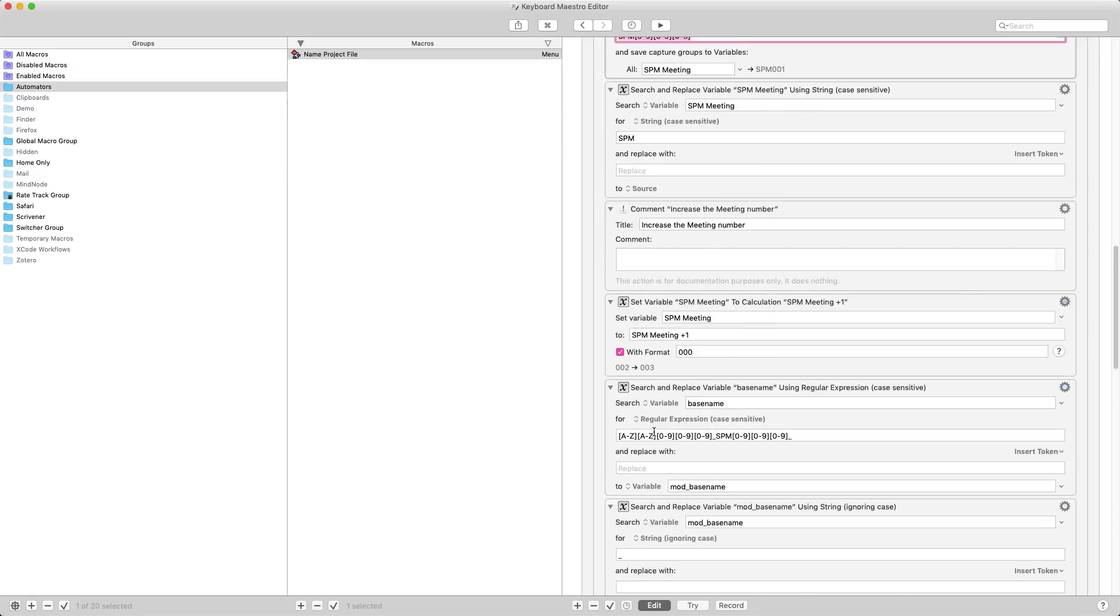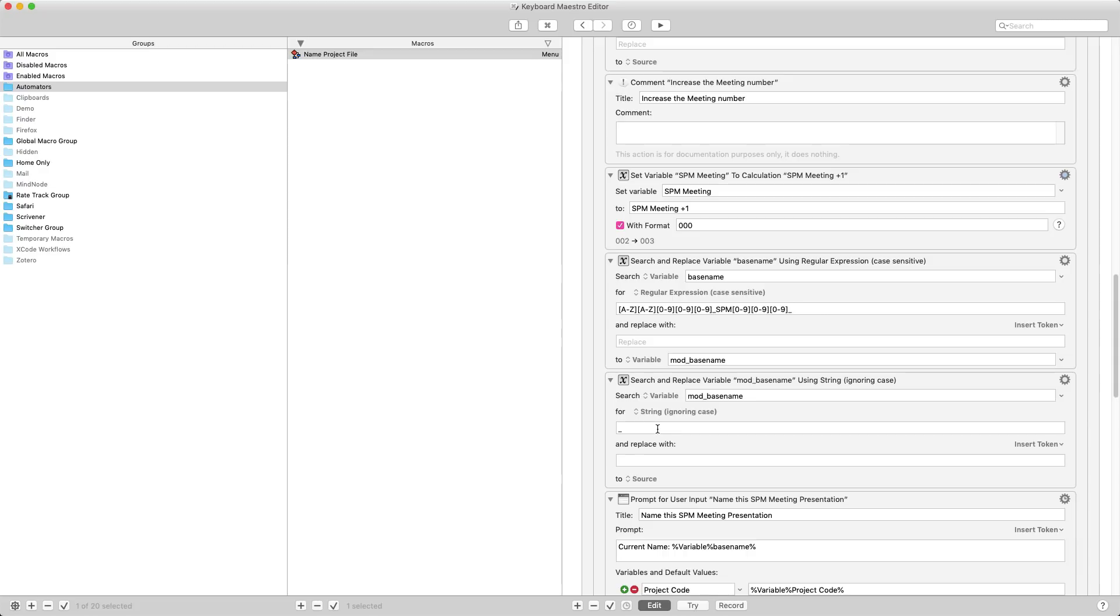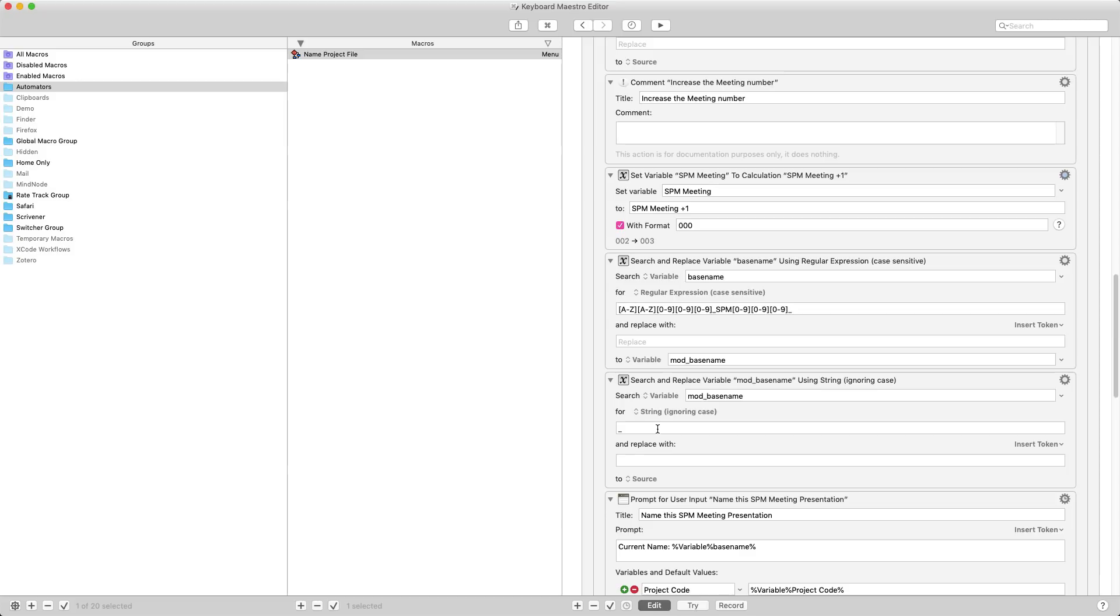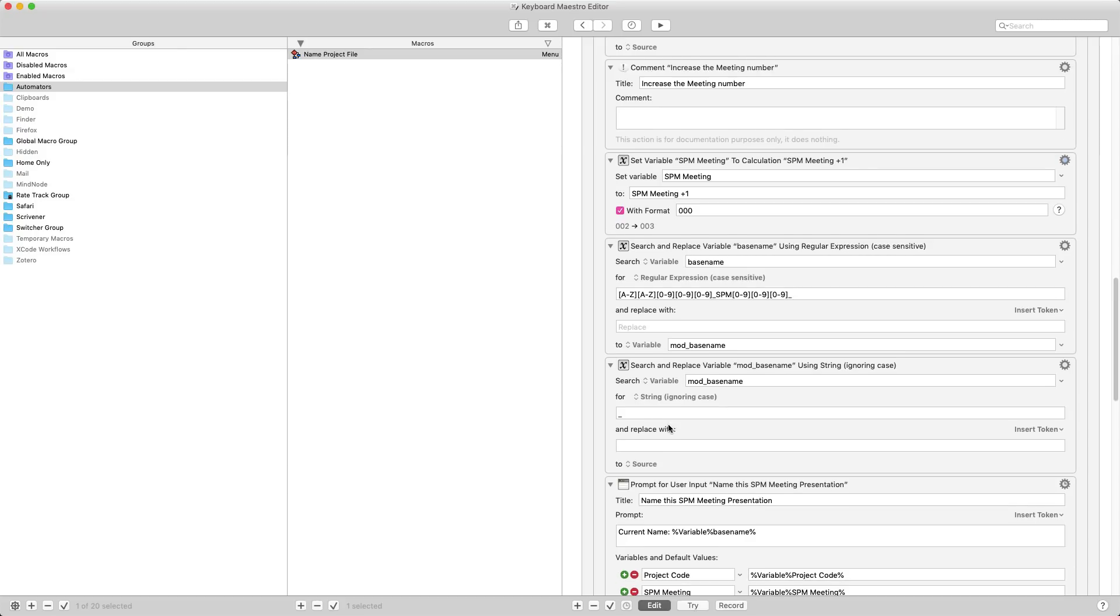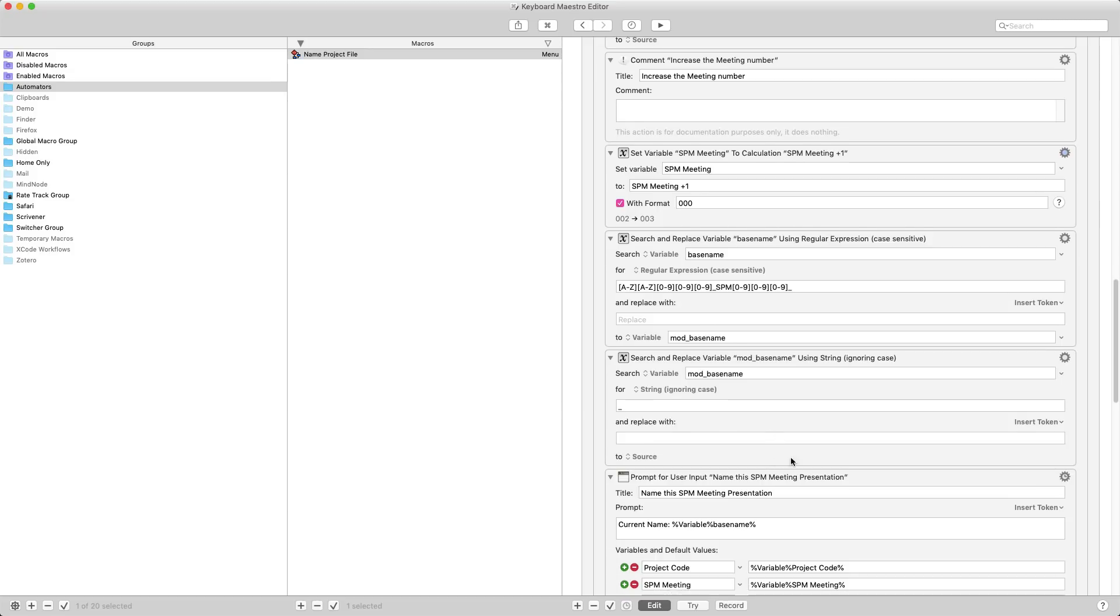Then it goes through and it does a search and replace. Again, I'm not using the most efficient form of regular expressions here, but it is just going through and it's looking for letter letter number number number underscore SPM number number number underscore. That gets that from the base name which is the name of my file, and it sets it to a new variable called mod base name which is short for modified base name. I then replace the underscore in it with a space so that when I'm looking at the pop-up which appears, it shows me the name in a format that I would expect as a human.